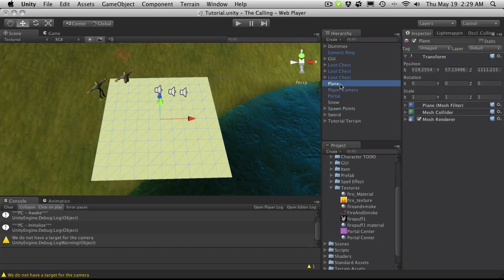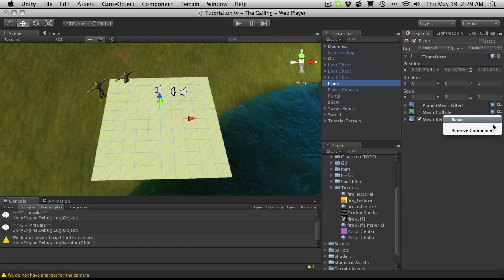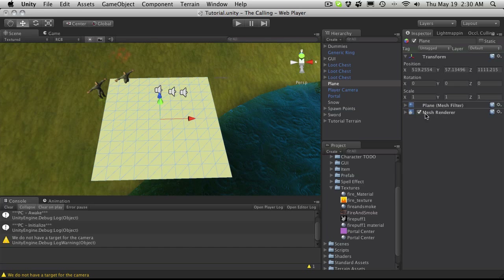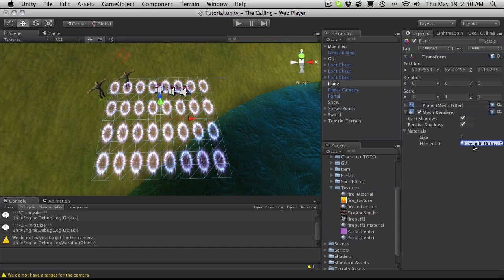I'm going to come over to my plane, get rid of the collider because I don't want a collider on it — I'll remove that — and open up my mesh renderer. Under materials, I'm just going to drag my material onto it. And there we go, if you look at it, it has my little texture atlas, or sprite sheet, on it.